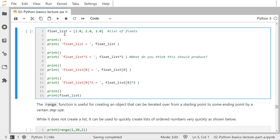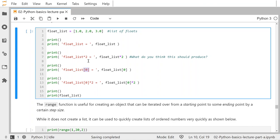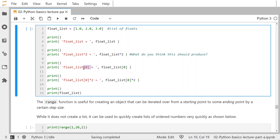I show this here: I create a list of floats with 1.0, 2.0, and 3.0 and print the list. I show what list multiplication does — what do you think 2 times the list does? Think about it before you run it: does it multiply everything in the list by two, or does it create copies like string multiplication? I'm showing what the zeroth entry of the list is, and then I take that zeroth entry and multiply it by two.